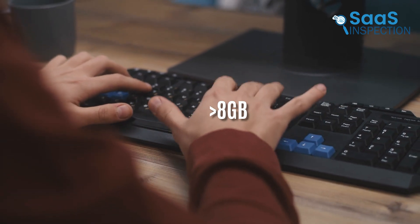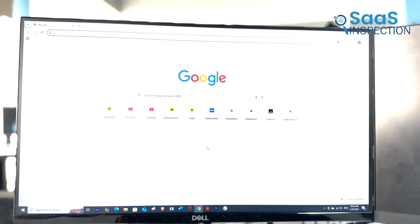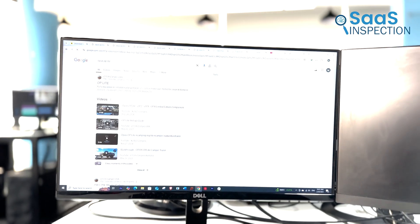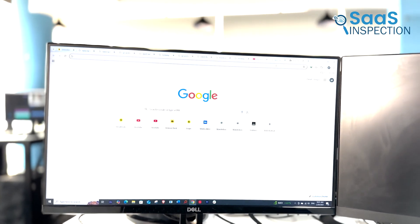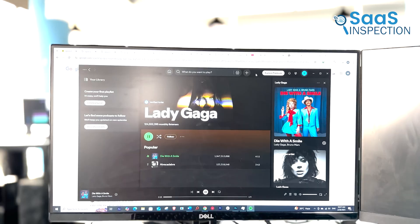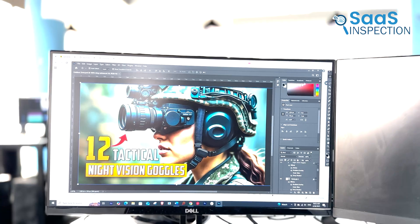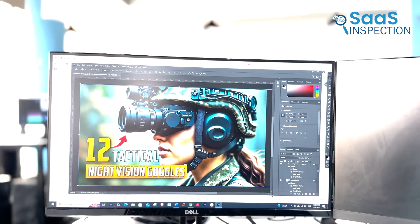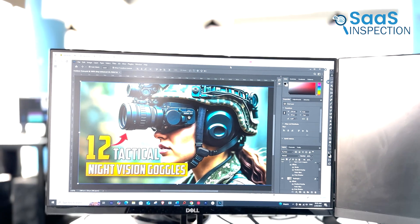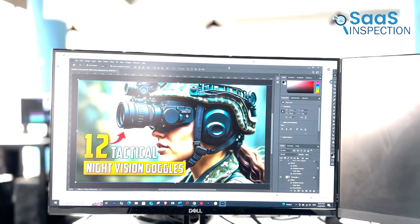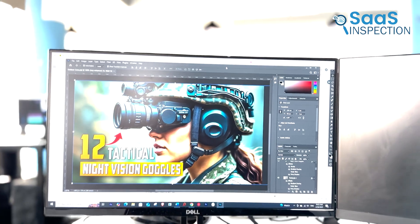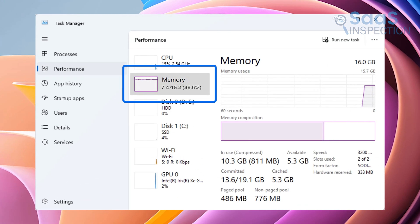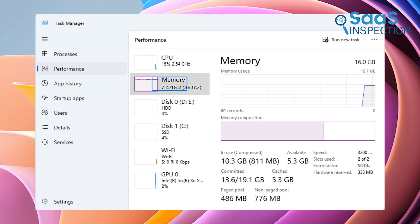But let's push them a bit. We're opening Google Chrome with 10 tabs, Spotify playing in the background, and Photoshop running with a high-resolution project. Now, let's check RAM usage again. Windows 10 is using about 6.8 gigabits, while Windows 11 is hovering around 7.4 gigabits.